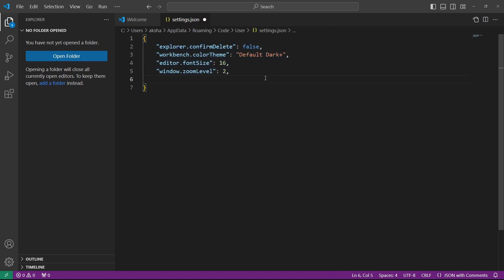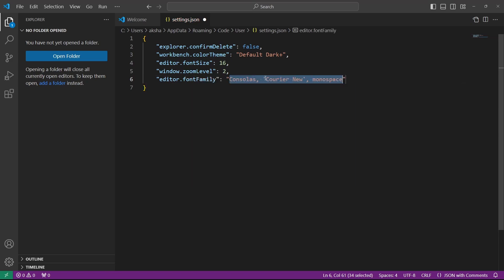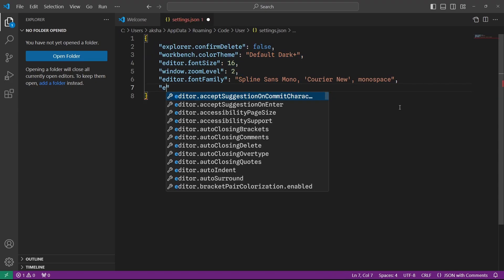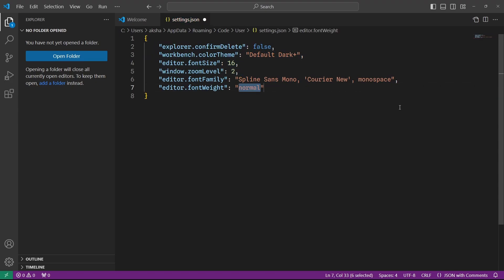Now let me set up the font family. I'm going to type editor.fontFamily and change the default to Fira Code Mono. Make sure you have this font family installed in your system, otherwise you won't see any effect. I already have it installed, so after saving you can see the font family applied. I'm also going to add editor.fontWeight and set it to 400.